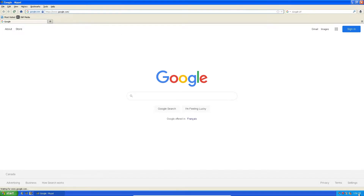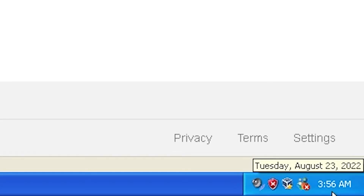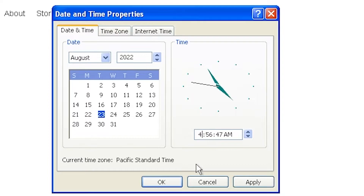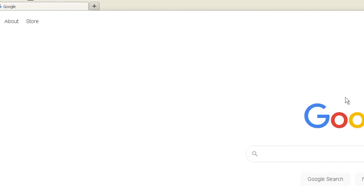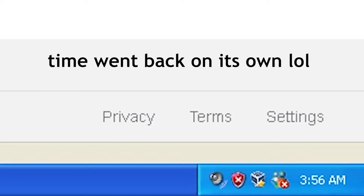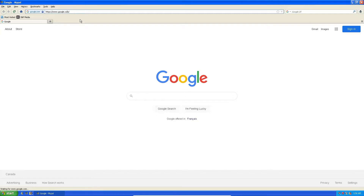Oh, Mom, by the way, if you're watching this, can we both mutually agree to ignore the time in the bottom corner? It's actually 4:56. I don't know why the clock says that. Can we both agree to ignore that time? Thanks.